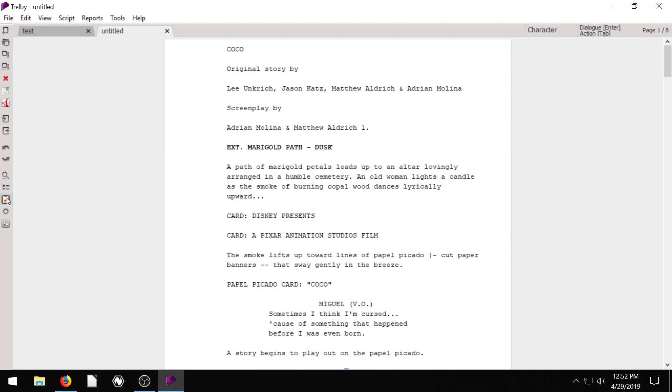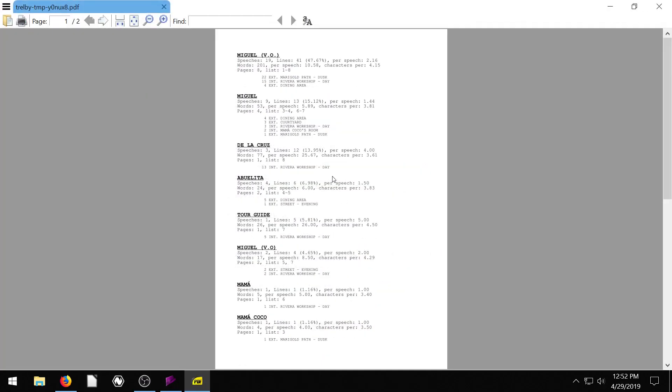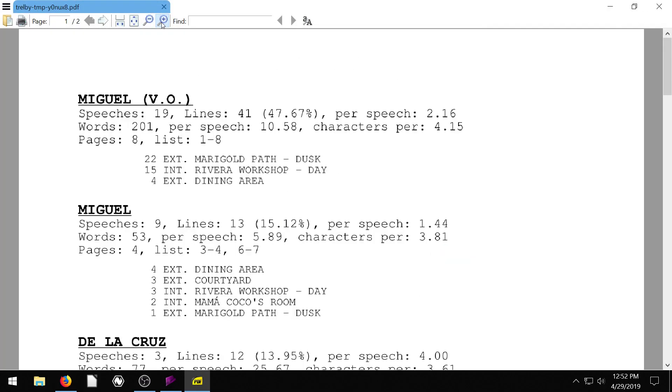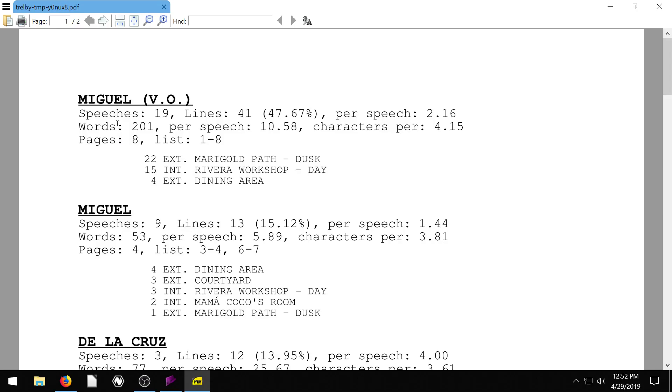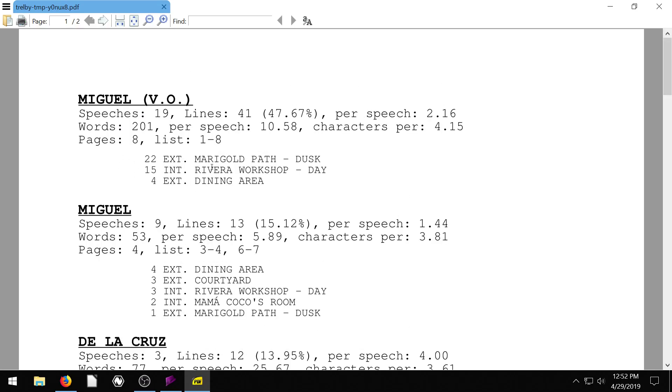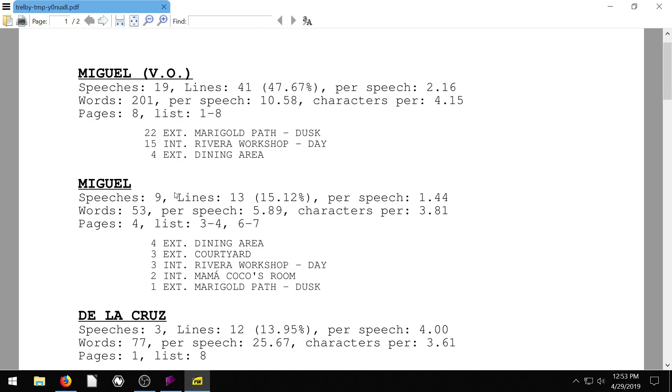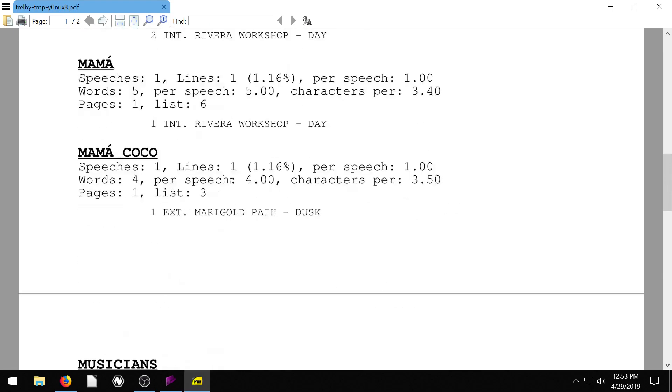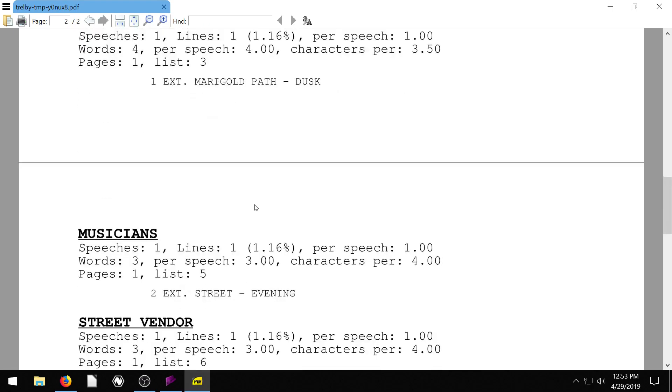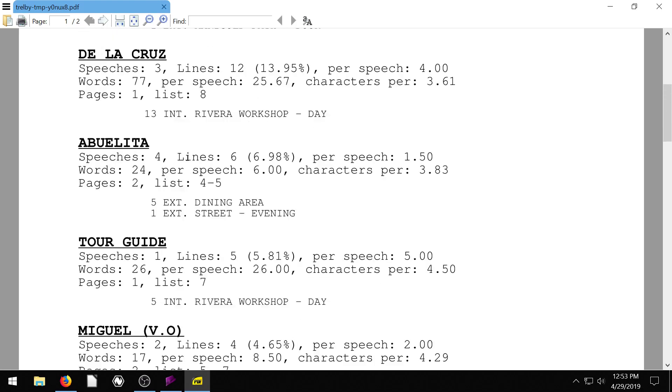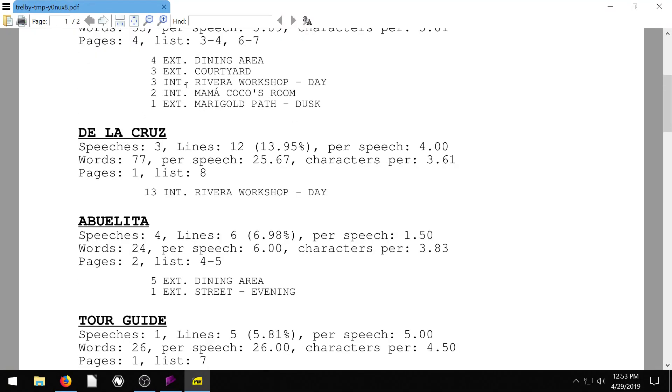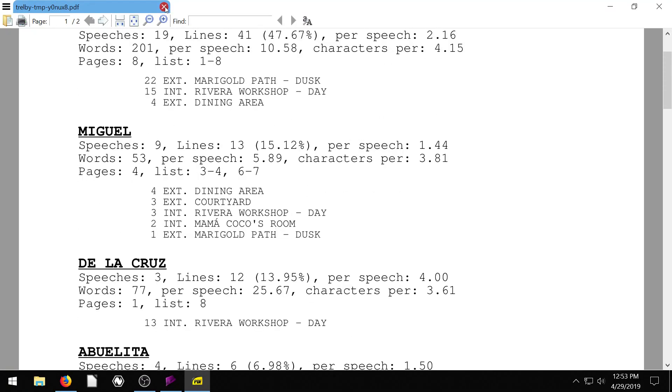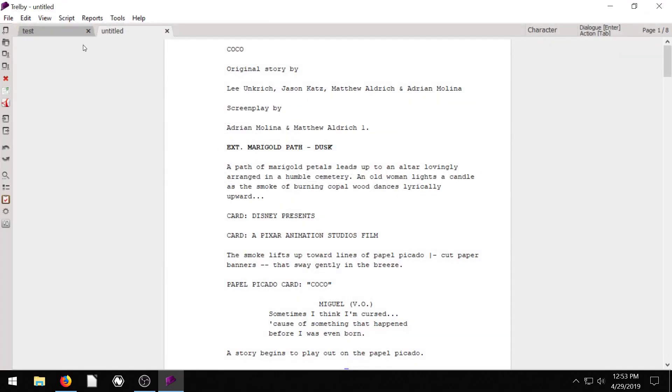So now we actually have this as a script in here, and now what we can do is pull a report. We can do a character report for all these different characters, and we can see, we didn't copy the whole script of Coco, but we can see Miguel has 19 speeches and 200 in words, and Miguel is in these different scenes, scene 15, the Riviera workshop, scene 4, the dining area. So we can pull these reports and see what's happening.